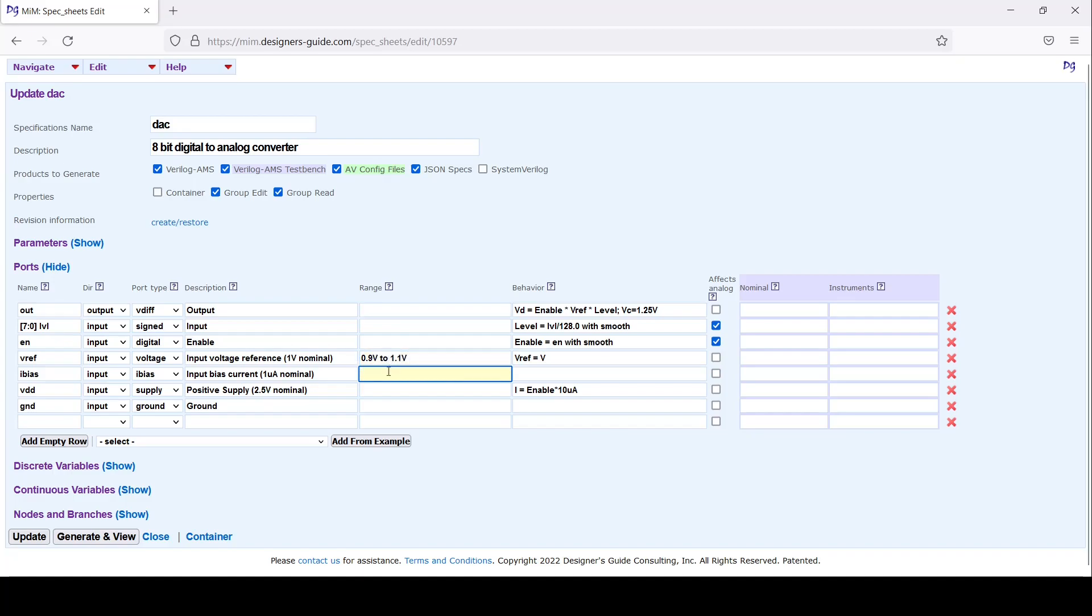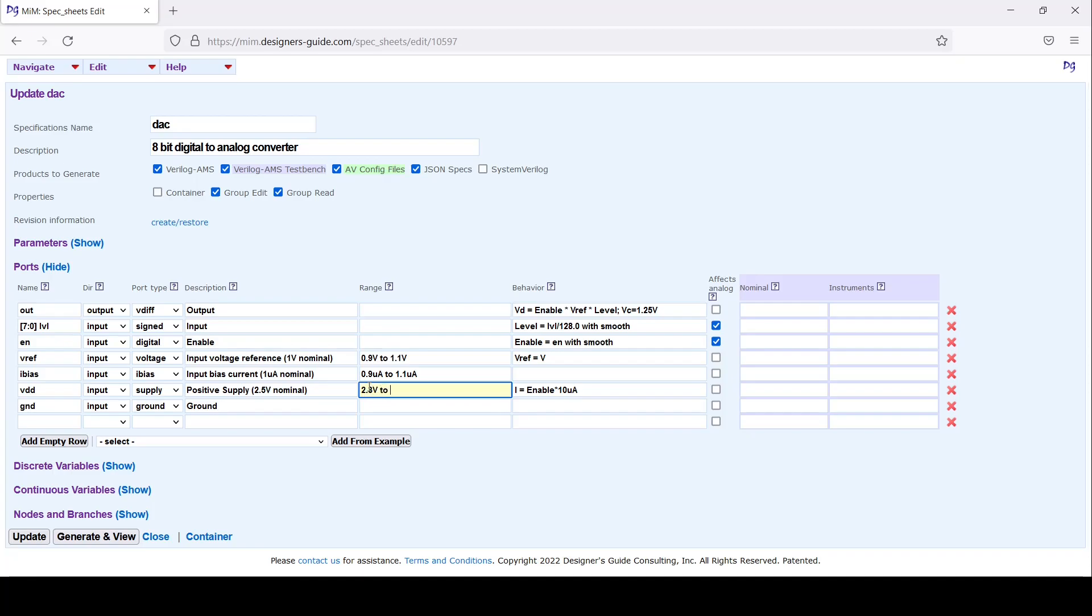Supply current, let's say it's between 2.3 volts to 2.7 volts, and let's say ground should be between -10 millivolts to 10 millivolts.